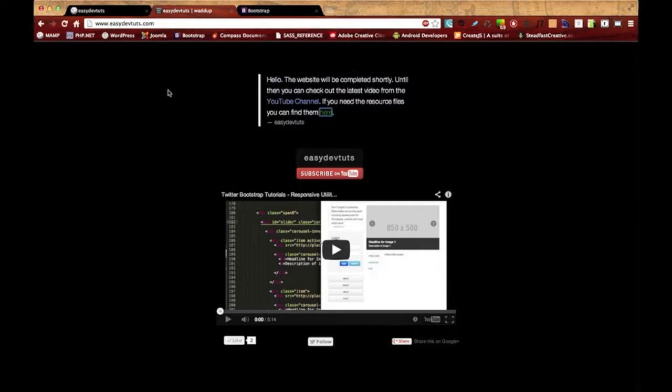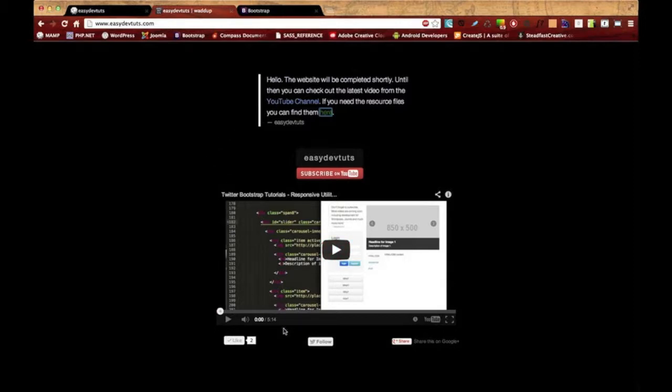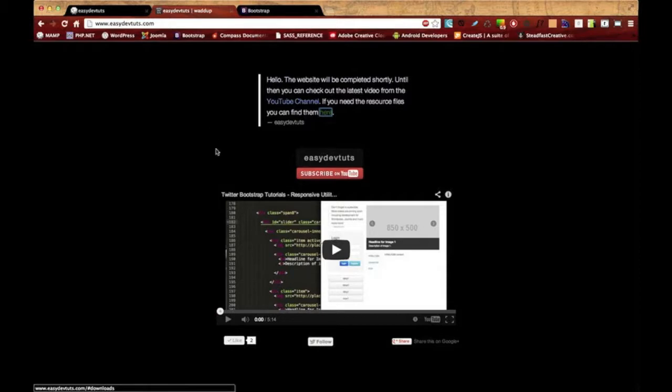One more thing. I've been getting a lot of questions about the text editor that I use and questions about my videos. The quickest way to reach me is through Twitter. So if you follow at ezdevtoots or if you mention me, nine times out of ten you'll get a pretty quick response.